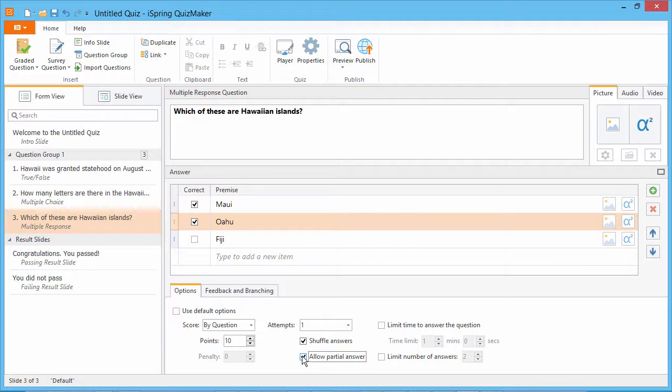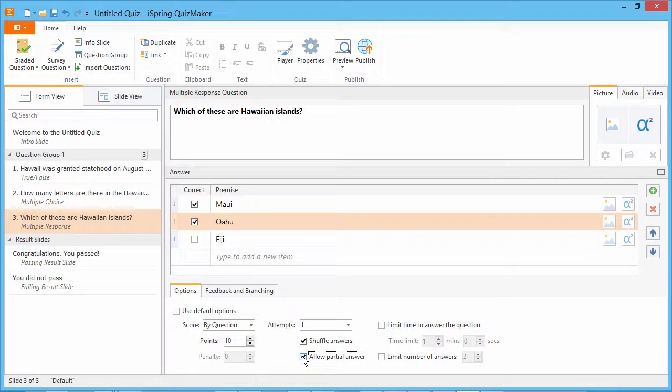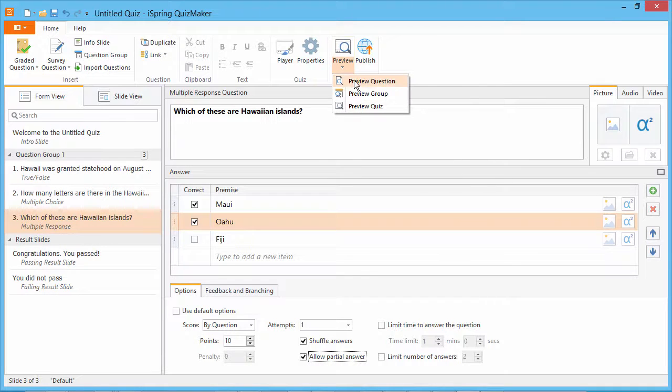To learn more about handling partially correct answers, see the tutorial on Question Defaults in iSpring Quizmaker. Now let's take a quick look at this question in the Question Preview.